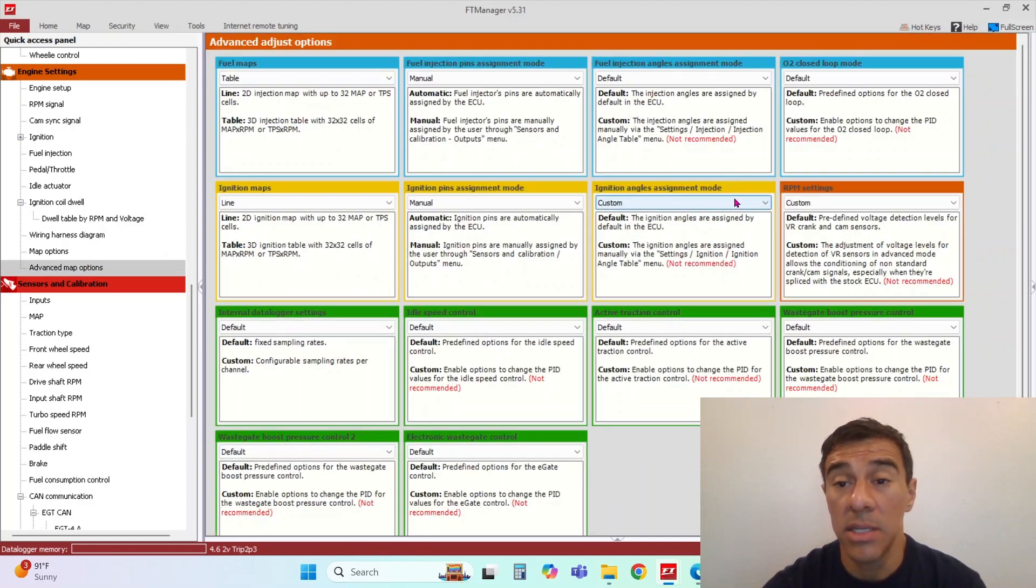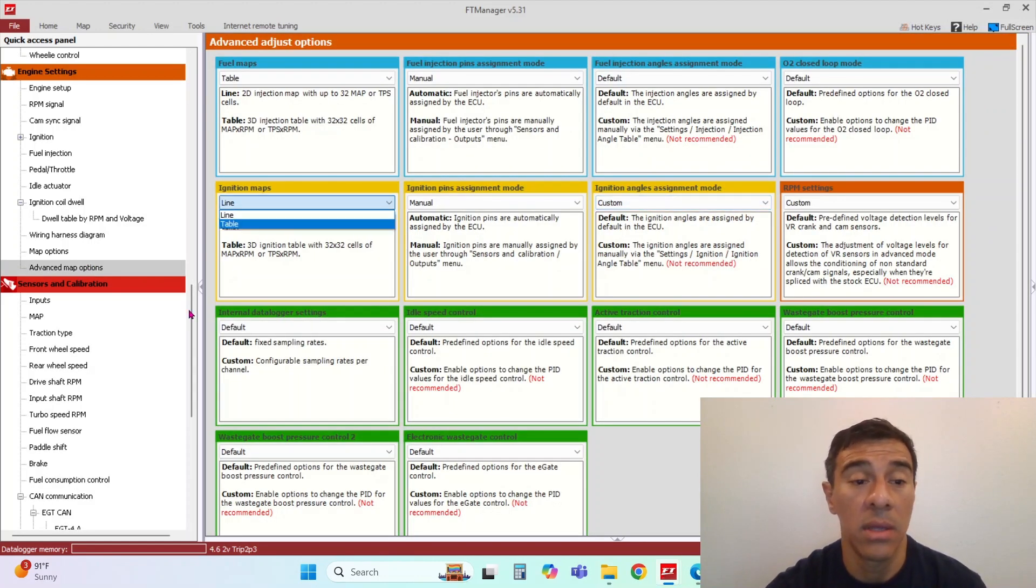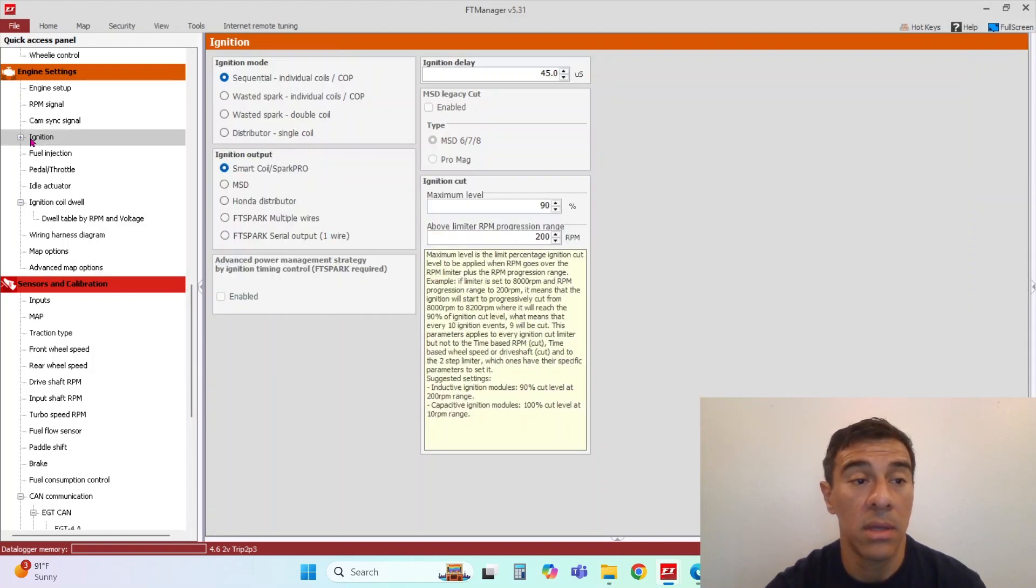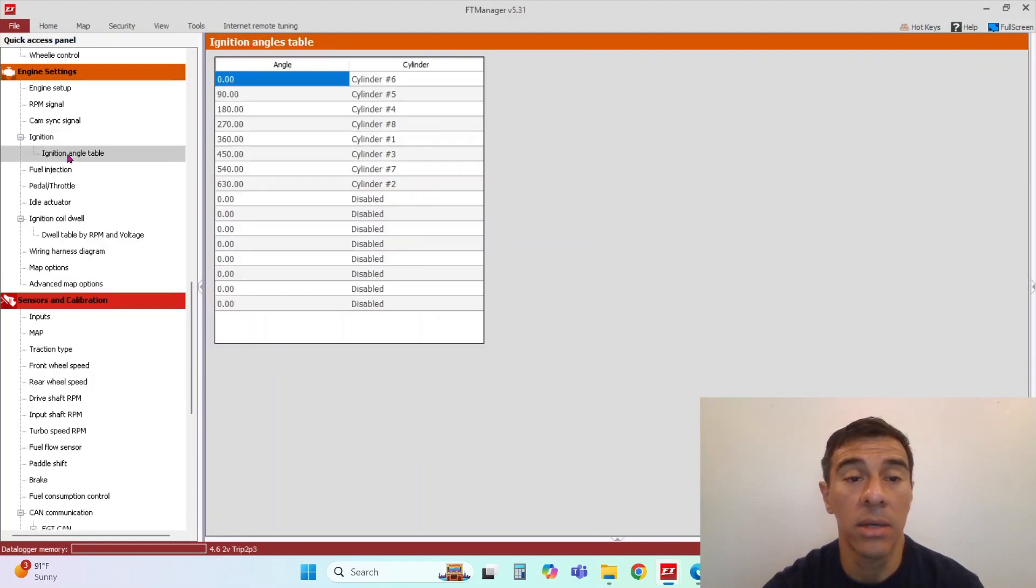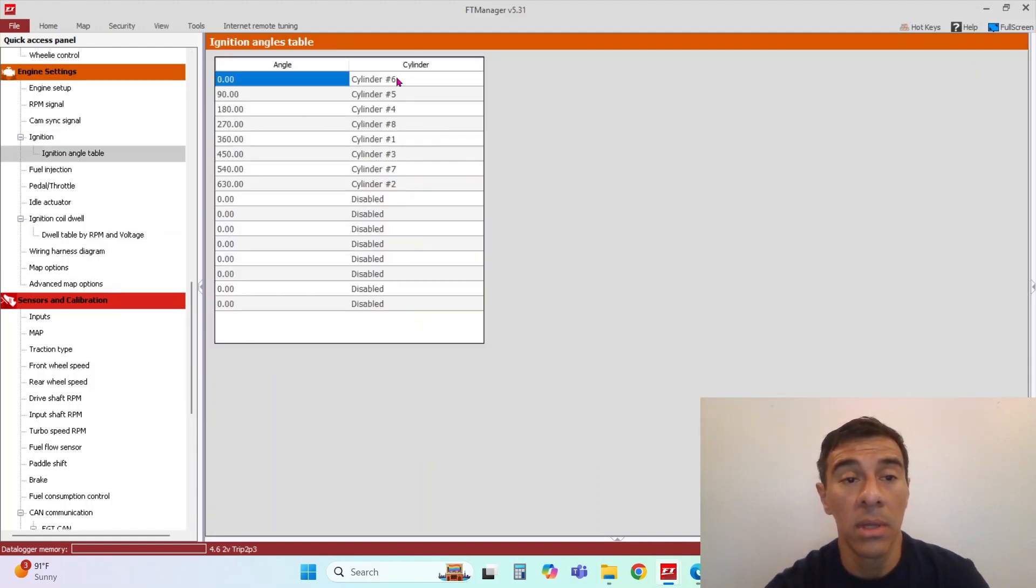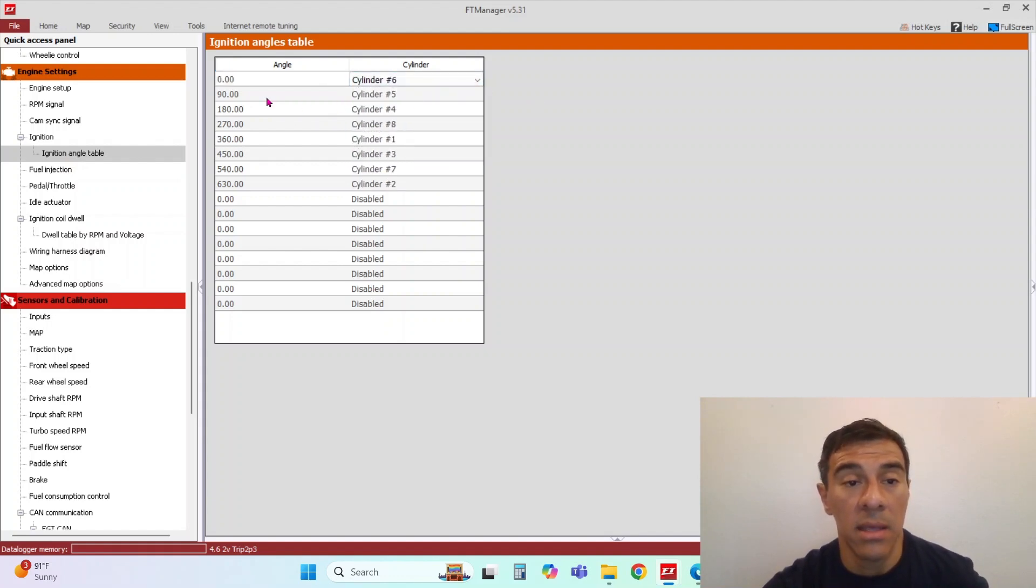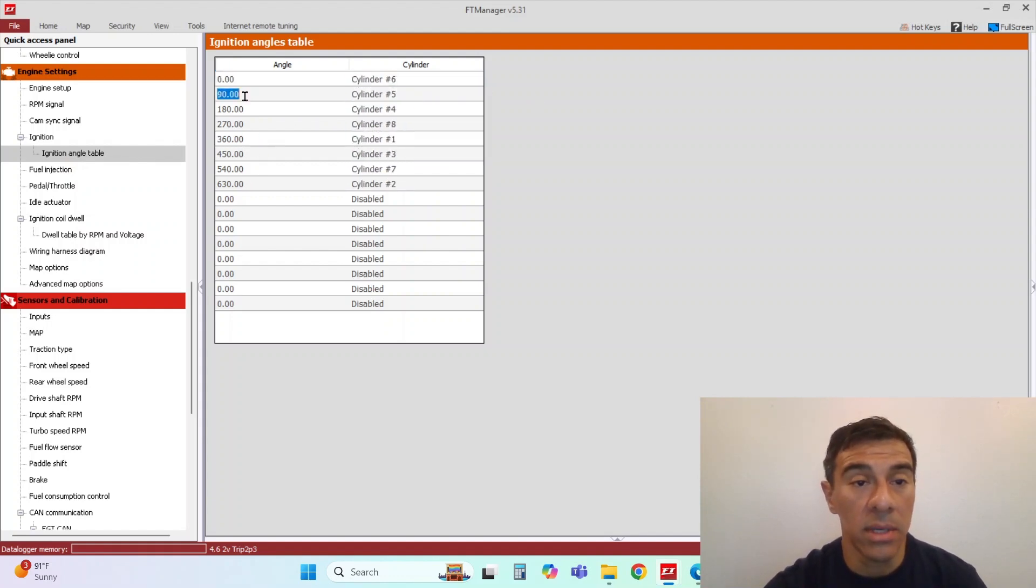And then ignition angle assignment mode. That would be in here. Ignition angle table. And this is where you would tell it, hey, we can change the angle that you want to fire this.